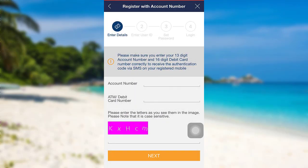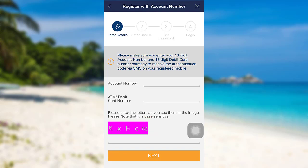Here I'll be going with account number. If you choose to provide your account number details, you'll be asked for your account number, ATM or debit card number, and then you have to enter the letters shown on screen. Once you fill in the details, tap on 'Next.' After that, you need to enter your user ID and create a secure password for your account, and you'll be registered for Emirates NBD.